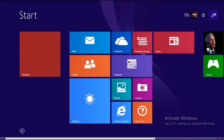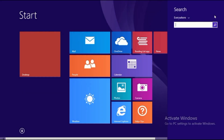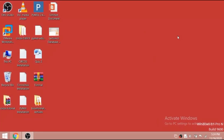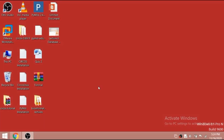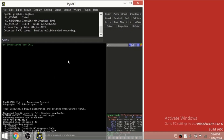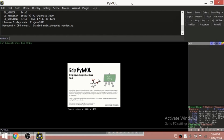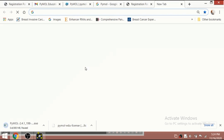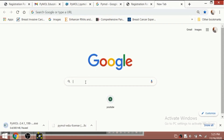One more important thing: you may also need the license registration file, which is already in your documents from the download. You just have to get that registration link, and this will start your PyMOL in licensed mode. This is the first overview of the graphical view of PyMOL, and now we'll discuss how to use it.